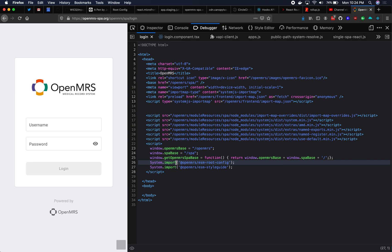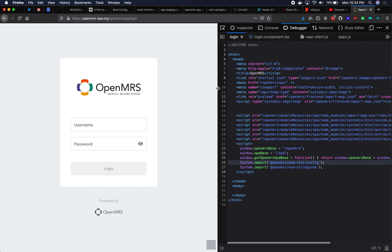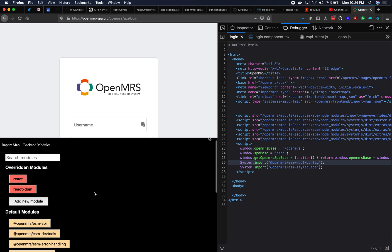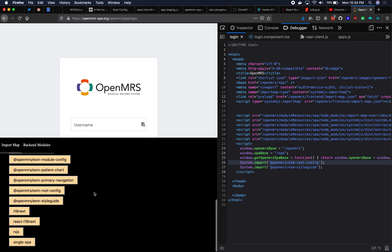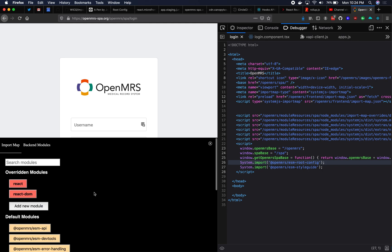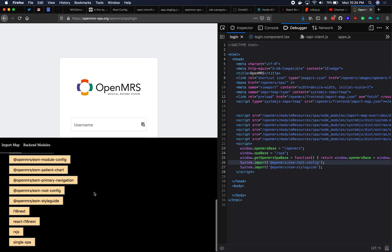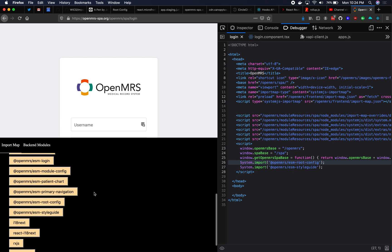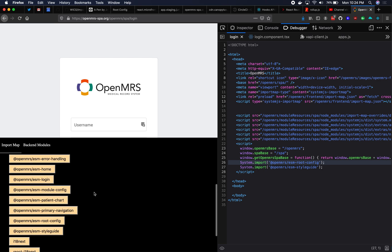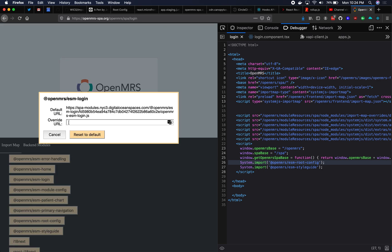Okay. So now that you've installed it, what does it even do? So import map overrides provides you a UI that shows you all of the modules that you have. These are your in-browser modules. It shows you all the modules that you have, lets you click on one that you want to override, and then it lets you change the URL for that particular in-browser module. So you'll see I clicked on the login module and it's coming from this DigitalOcean CDN.